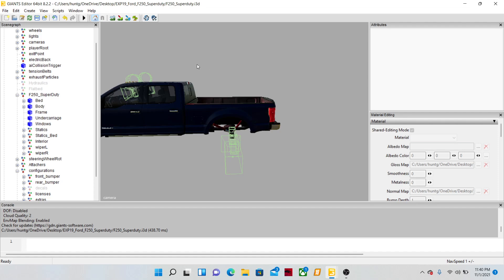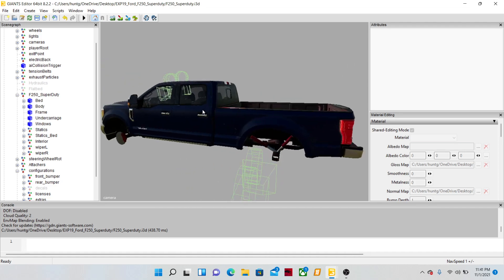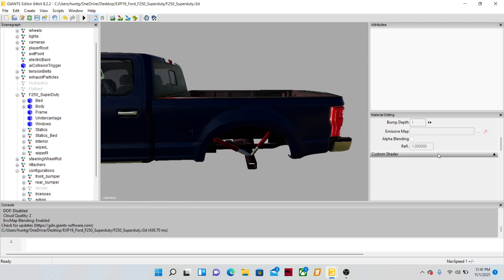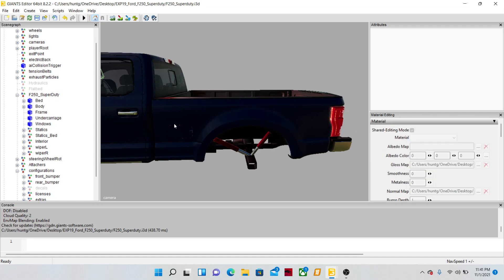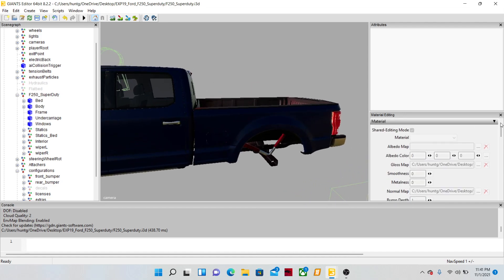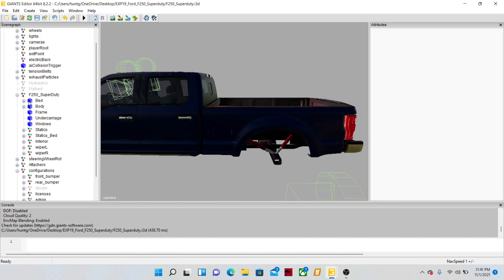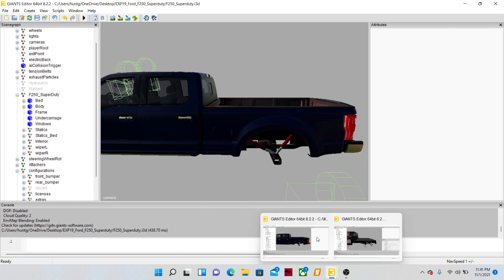We're doing this with no XML work — unless you want lights, then of course you have to go into the XML — but other than that, no XML work, nothing. This is bare bones. You don't have to go into material editing, custom shader editing, nothing. This is literally just: you put the bed on and you play. All we need is attributes and Cinegraph.